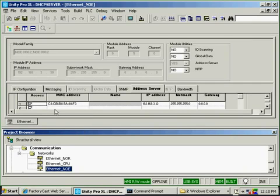So anytime I hook my PC up to this M340 rack on the NOE, I can use the DHCP server. Thank you.